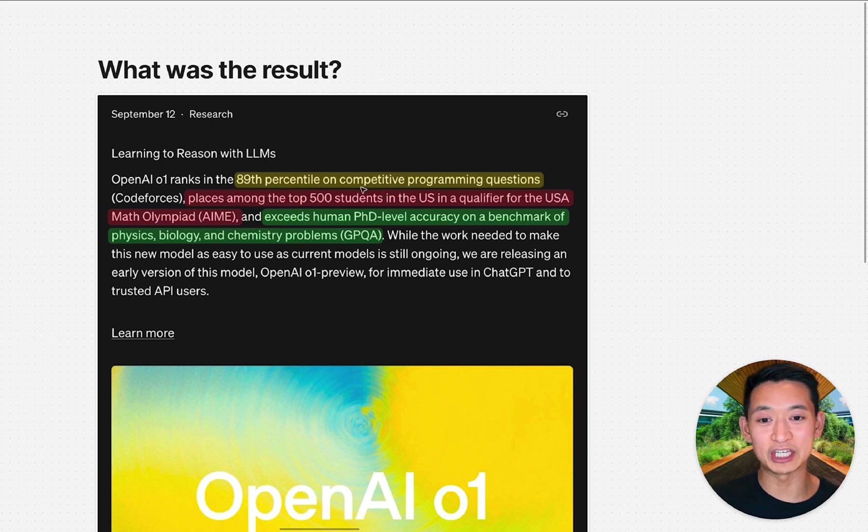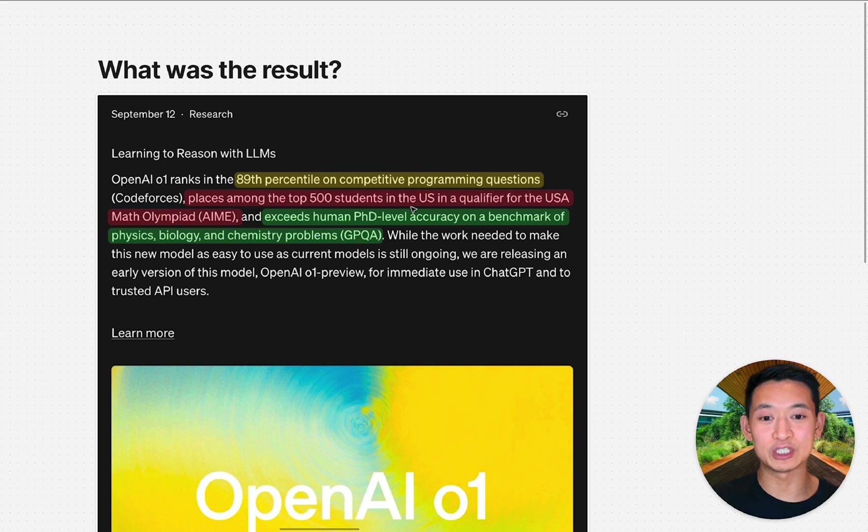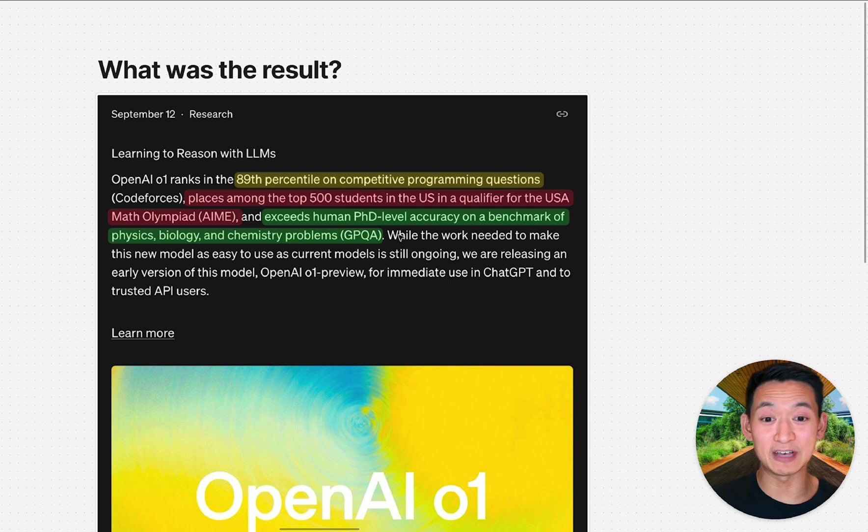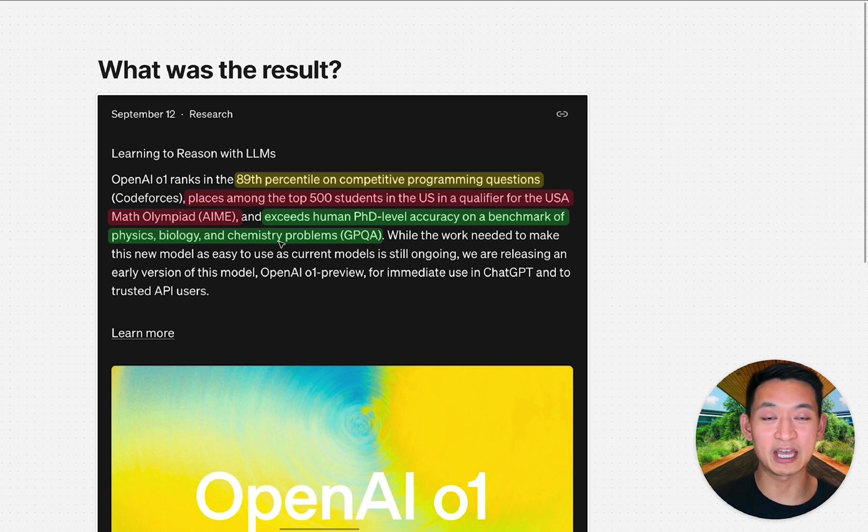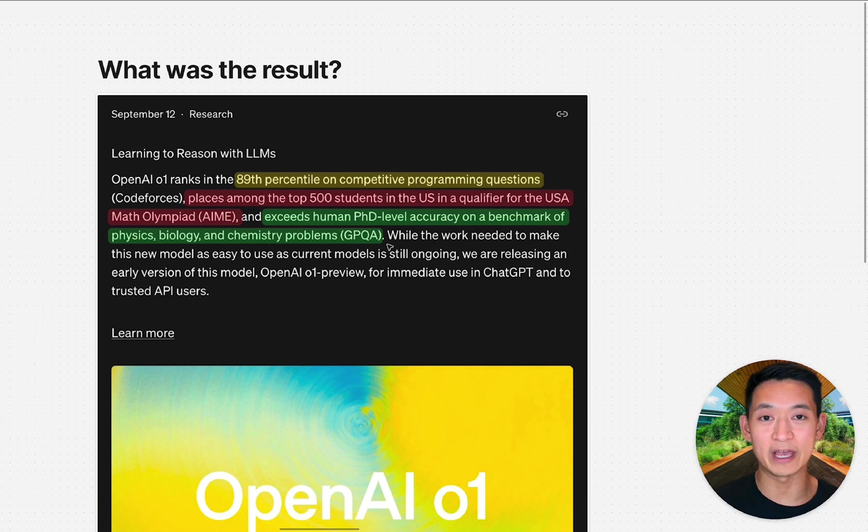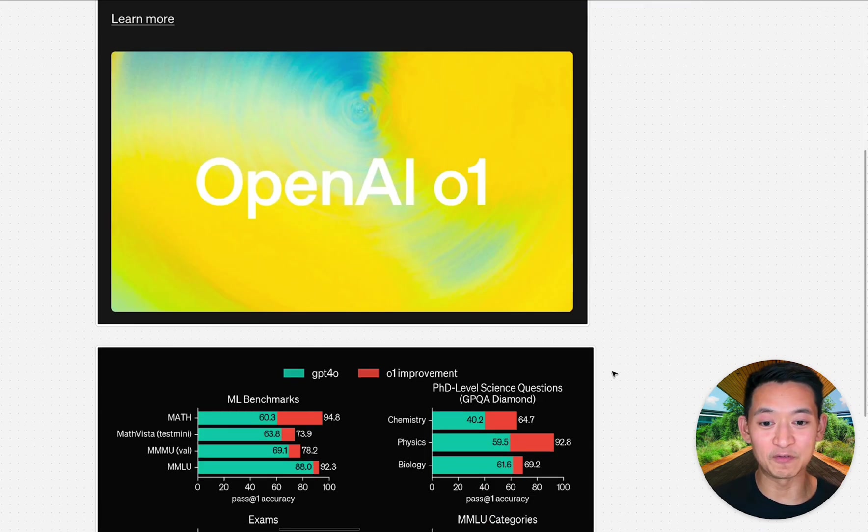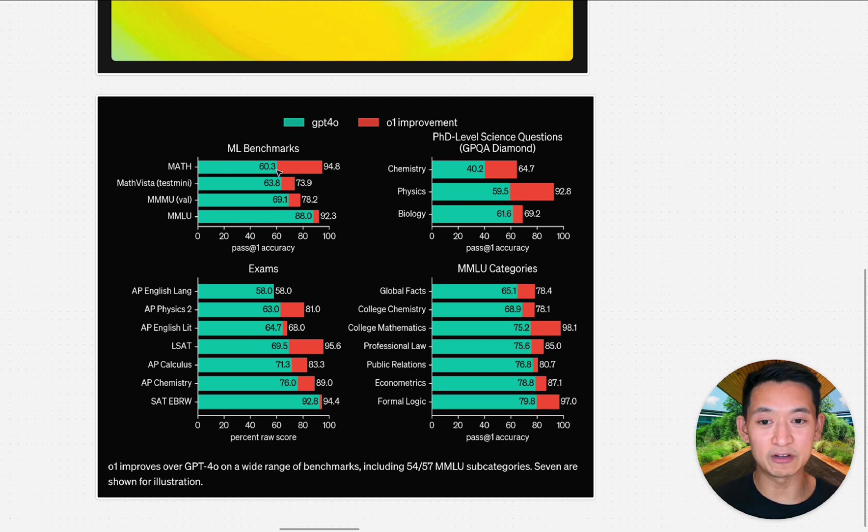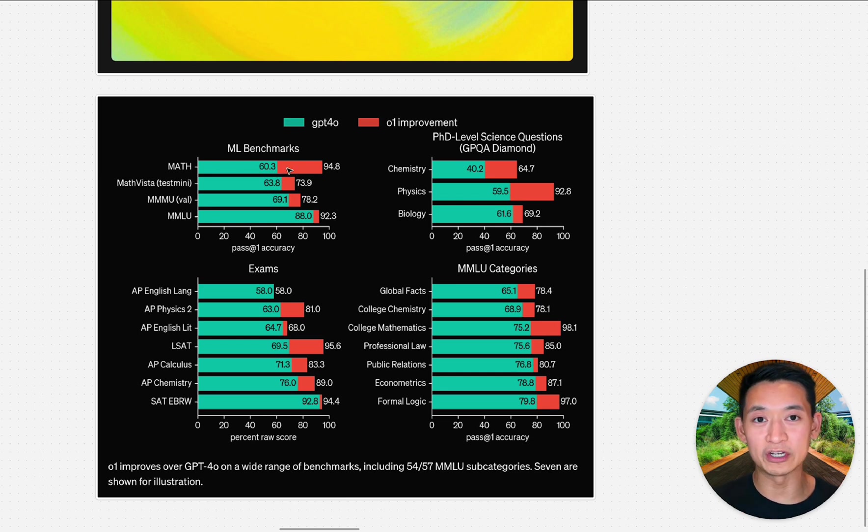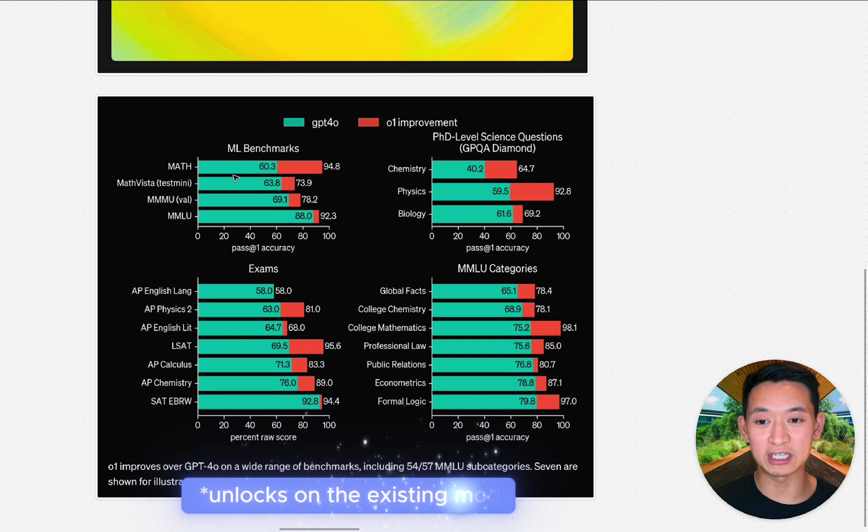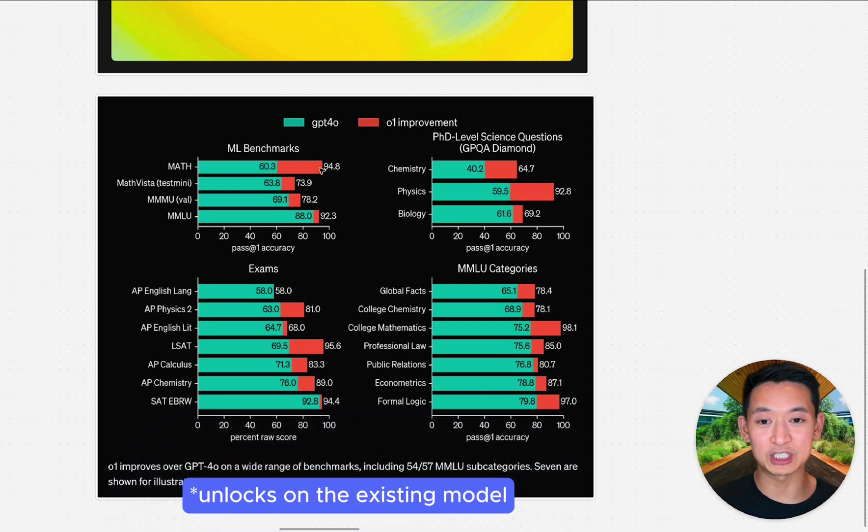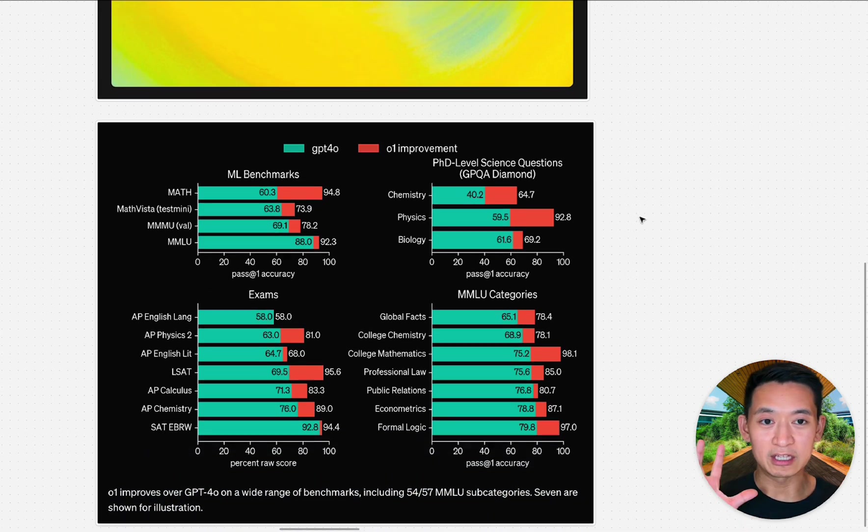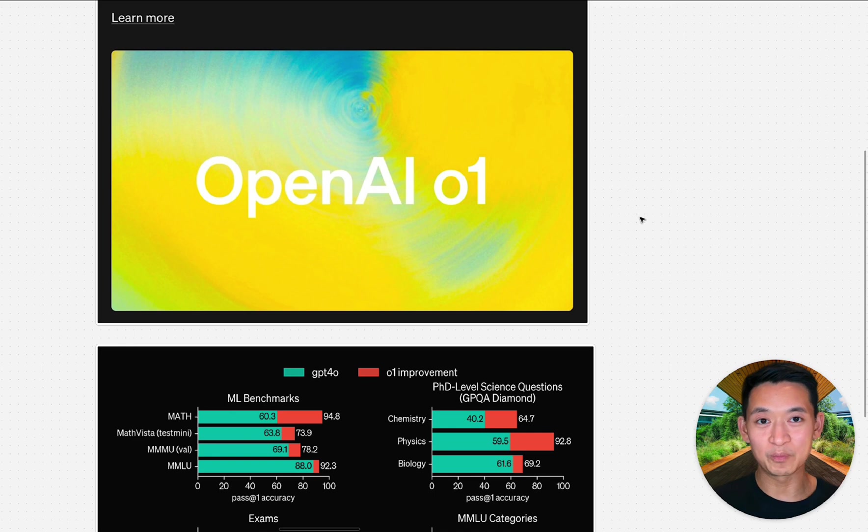After all these reasoning steps, it comes out with the final answer. Let's check out the results. You can see here that o1 ranked 89th percentile in competitive programming, placed in the top 500 students in the math olympiad, and exceeds PhD level accuracy on physics, biology, and chemistry benchmarks.